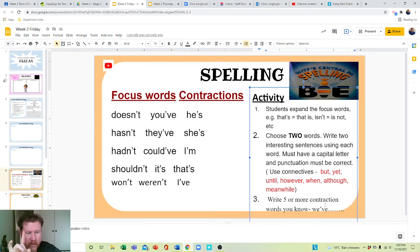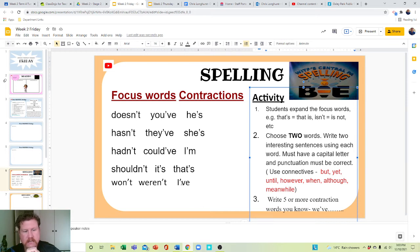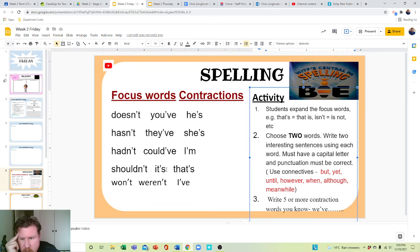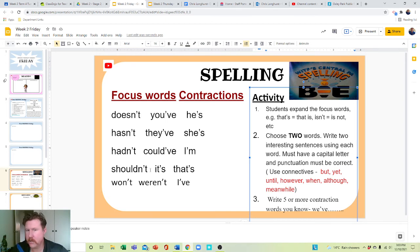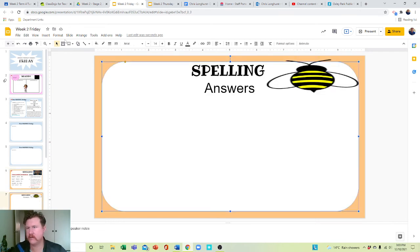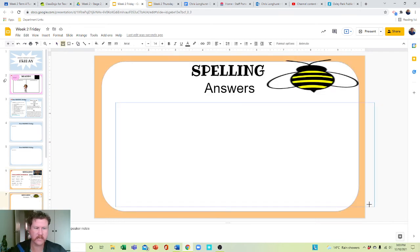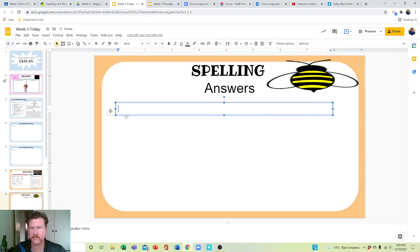Write five or more contraction words you know, other than these. For example, should've is should have, would've is would have, things like that. Write them all down here — use the text box, get yourself a text box, write them all down there.